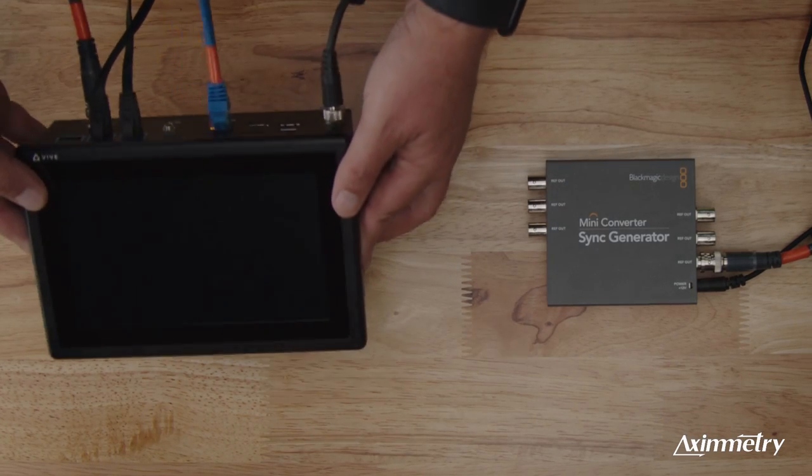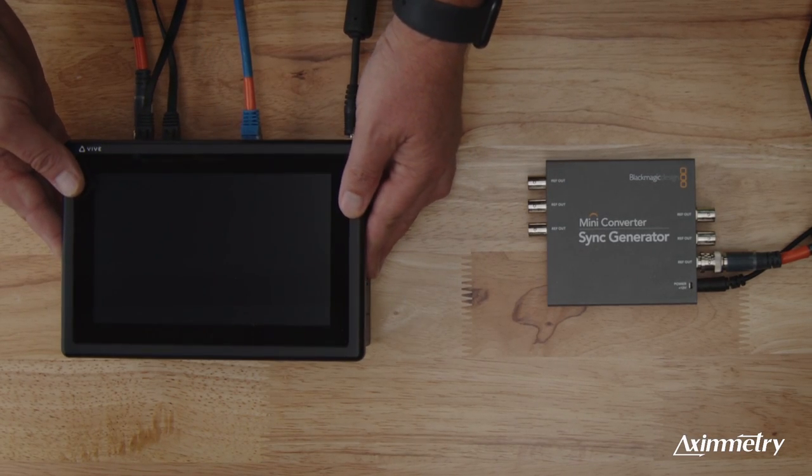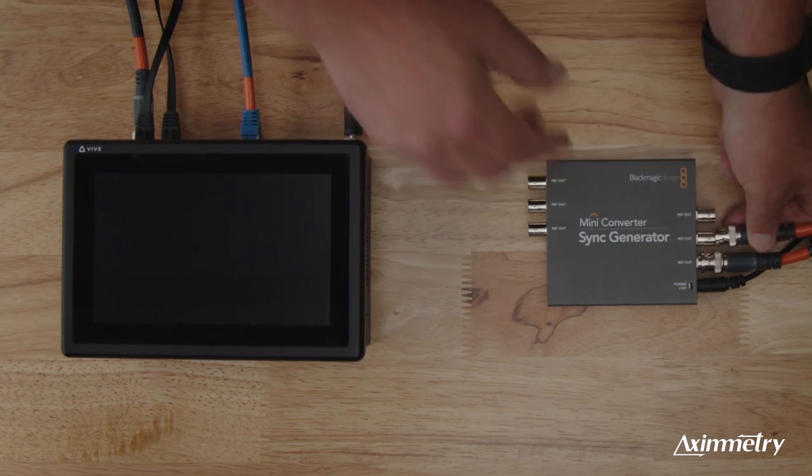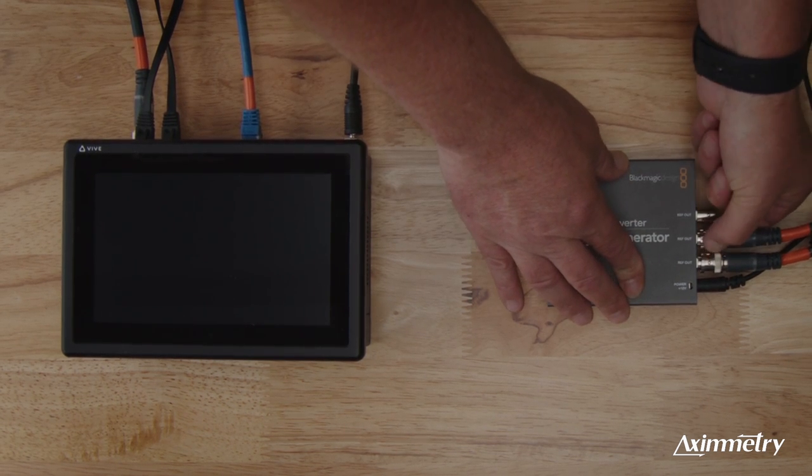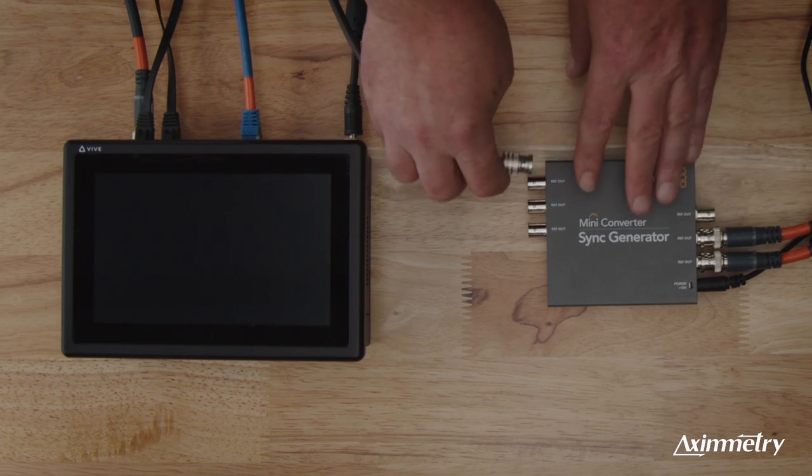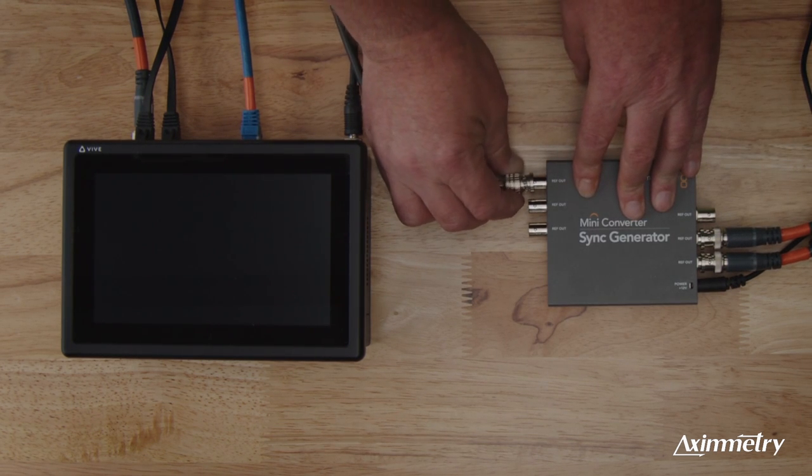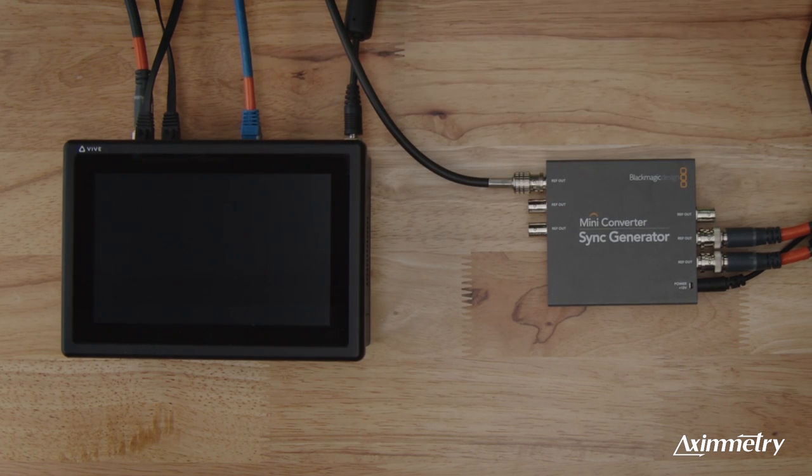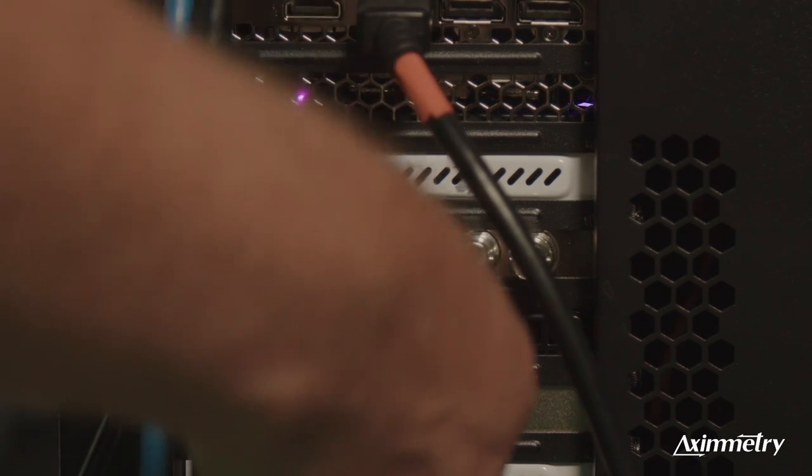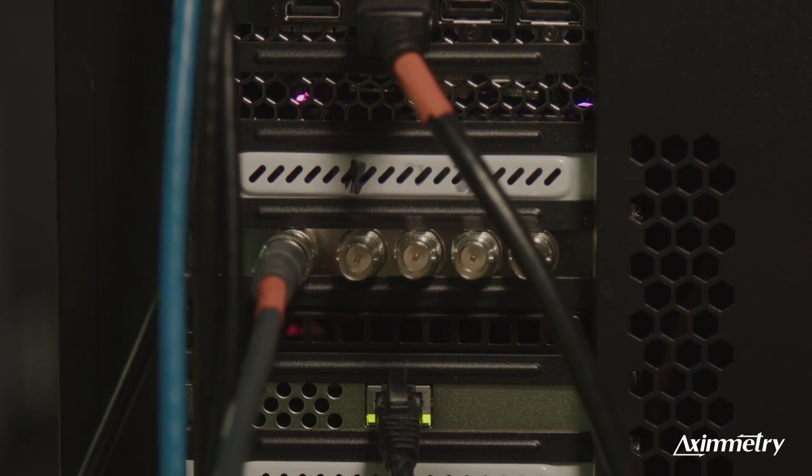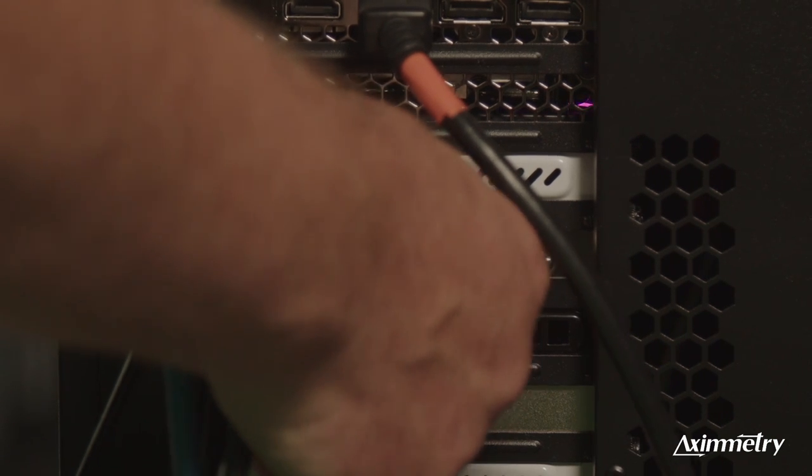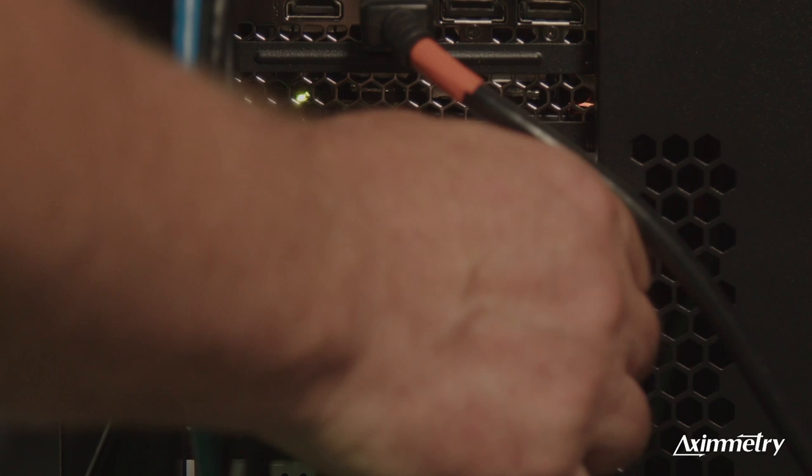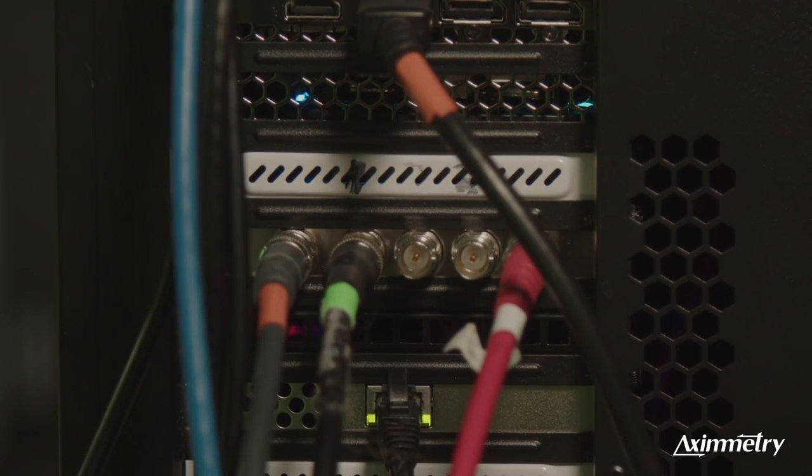We're going to lay this back down here. And now we're going to connect the genlock for the Black Magic card. And then we're going to connect the genlock to the Ursa Pro. And once again, the genlock is set at 2997P. Now we're going to connect the reference to the Black Magic card. We're going to take our video out from the Ursa, put it into input 1. And we're going to take video out of our AK Pro from output number 4 going into our studio monitor.